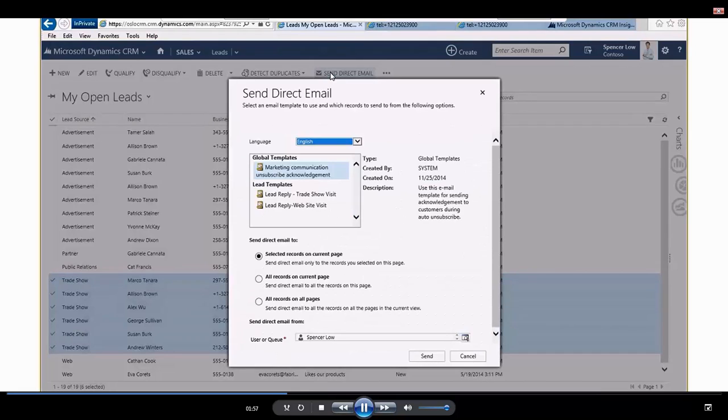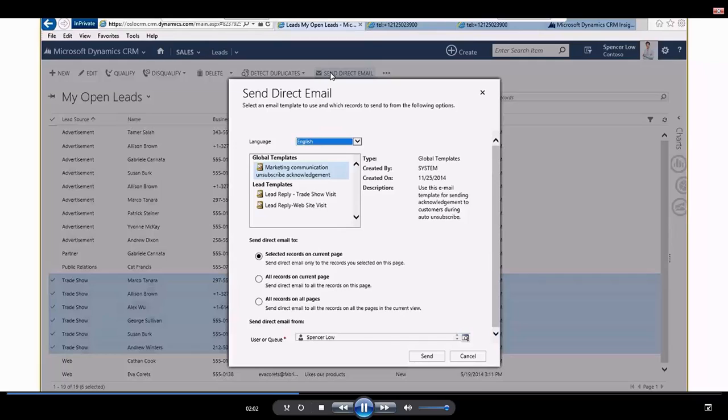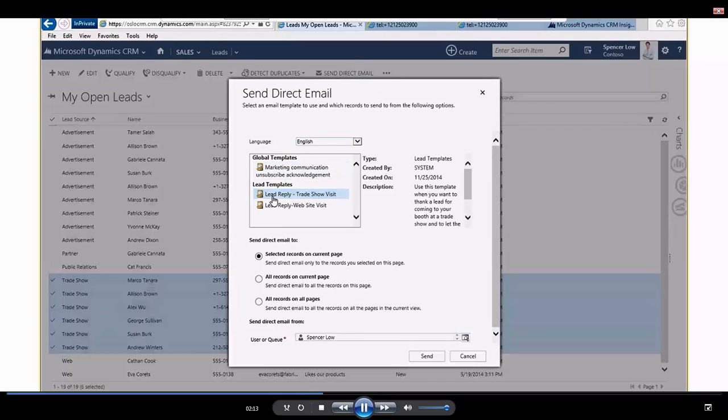And because leads from a trade show typically may be a little lower value than someone who might have downloaded a white paper from your website, my marketing team has loaded up an email template for me to utilize. So this is a lead reply trade show visit. Click on that.